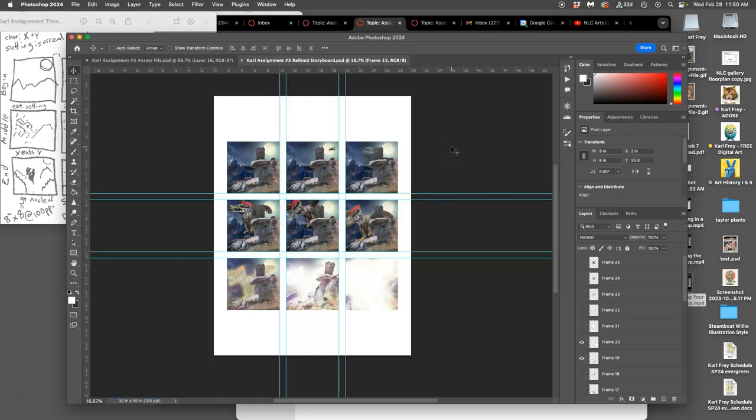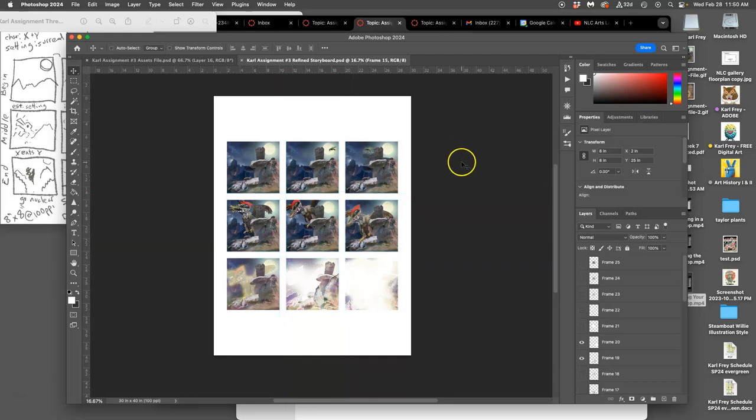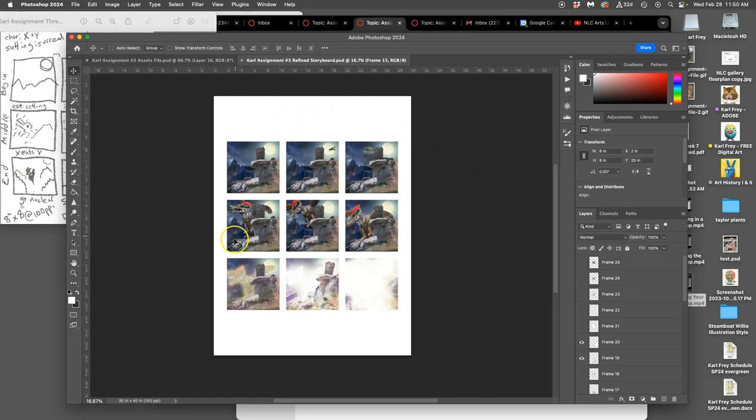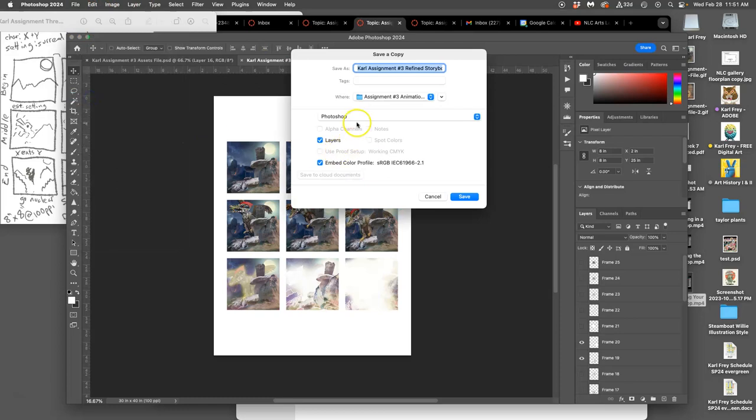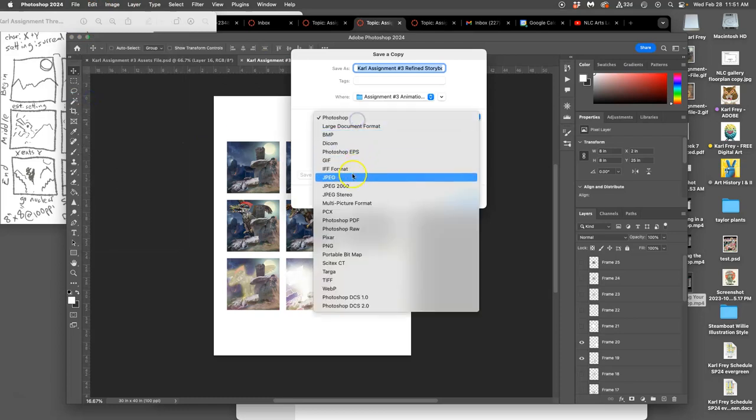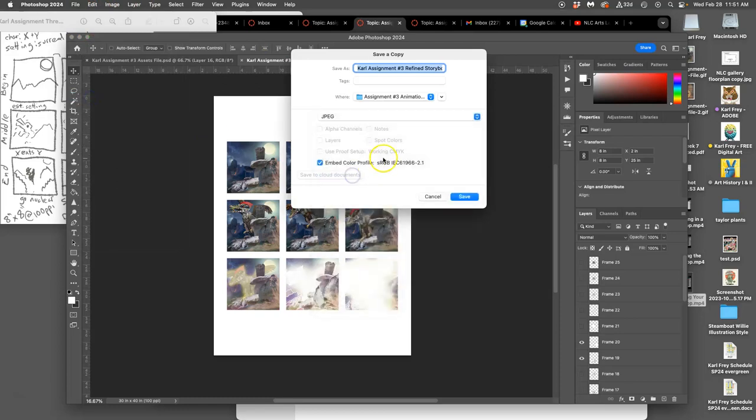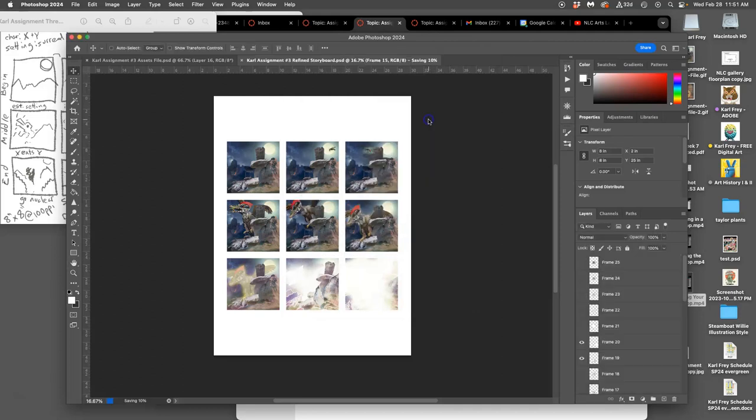But I can't put a PSD up to Canvas. So what should I save it as as an online format? To go on to Canvas. JPEG. Why? Because it's already filled up the whole rectangle. I don't need transparency. I want it to be clean white. So I'm going to say file, save a copy as a JPEG. I'm going to save that to the desktop. And that will be my refined storyboard JPEG.